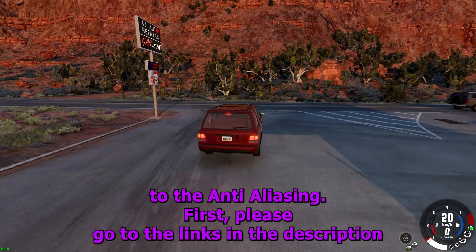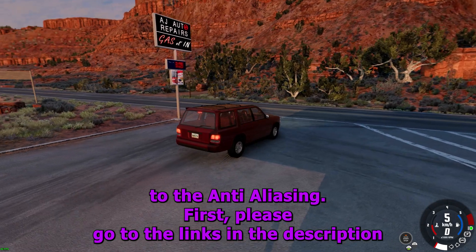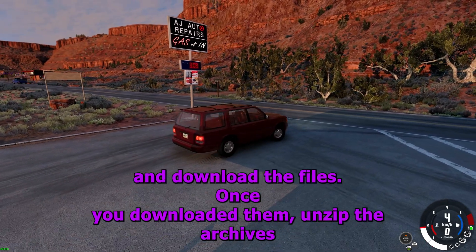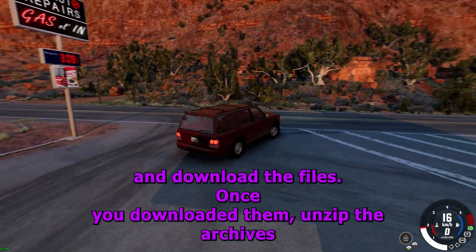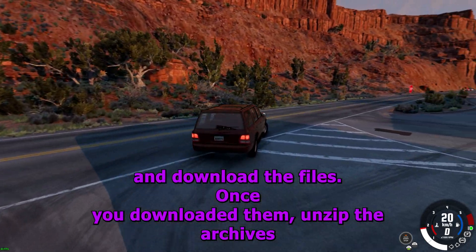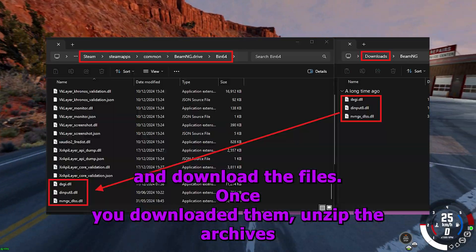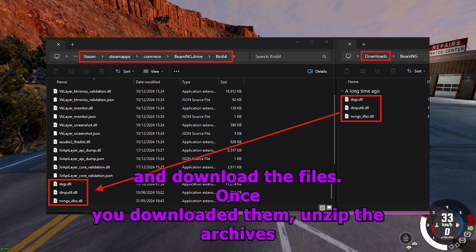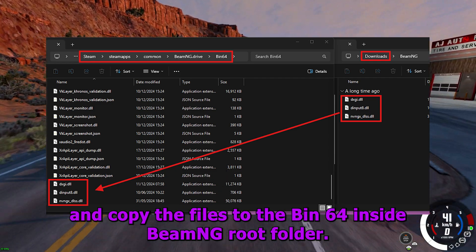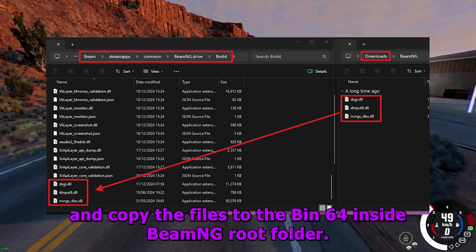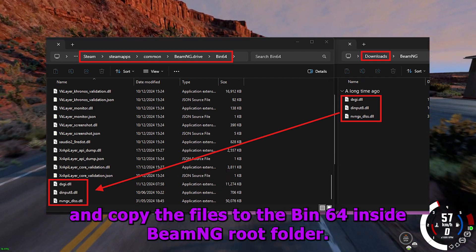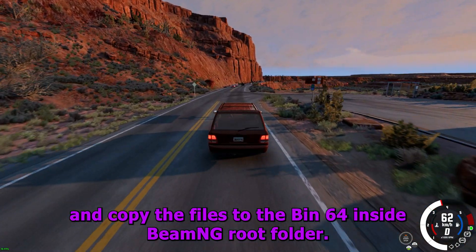First, please go to the links in the description and download the files. Once you have downloaded them, unzip the archives and copy the files to the bin64 inside the BeamNG root folder.